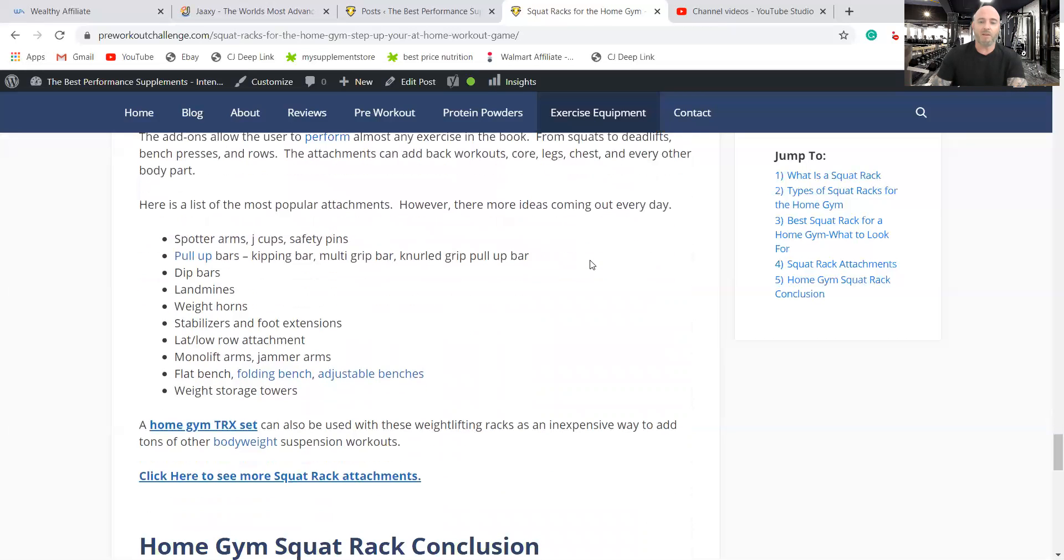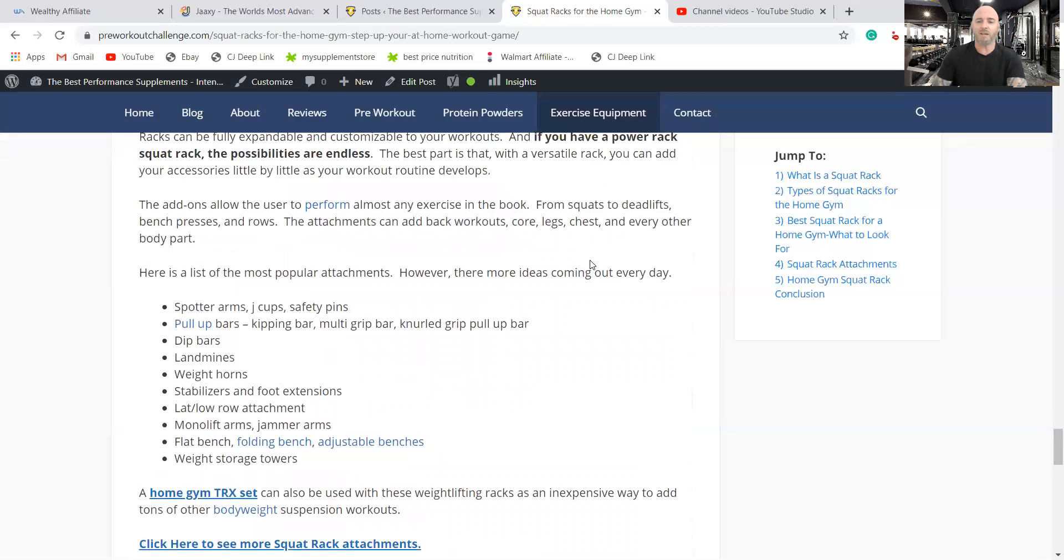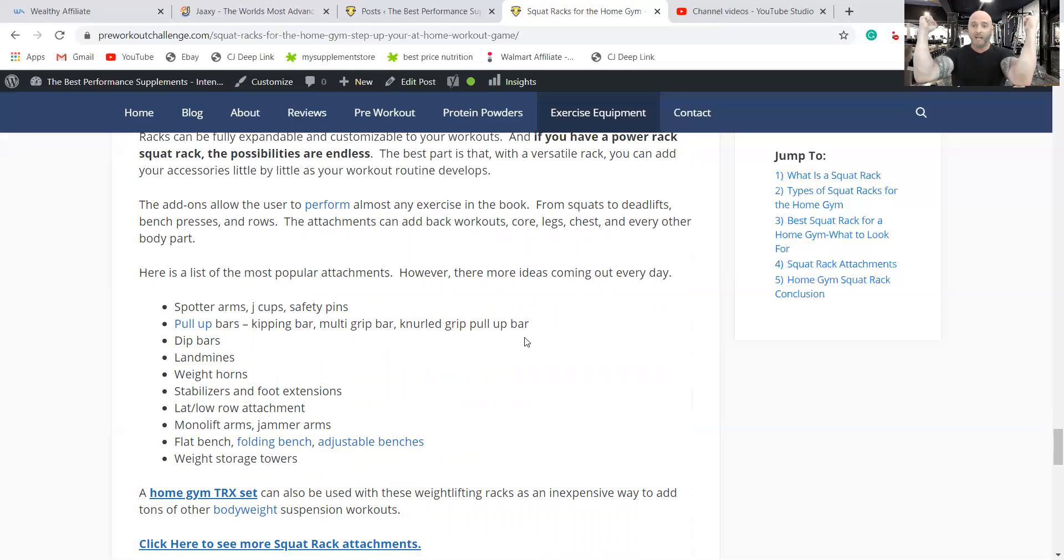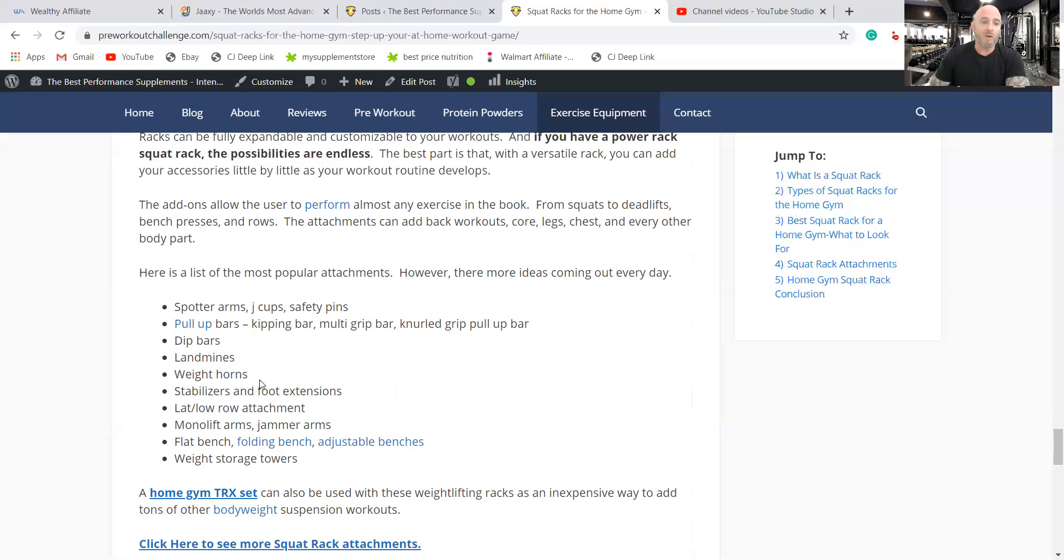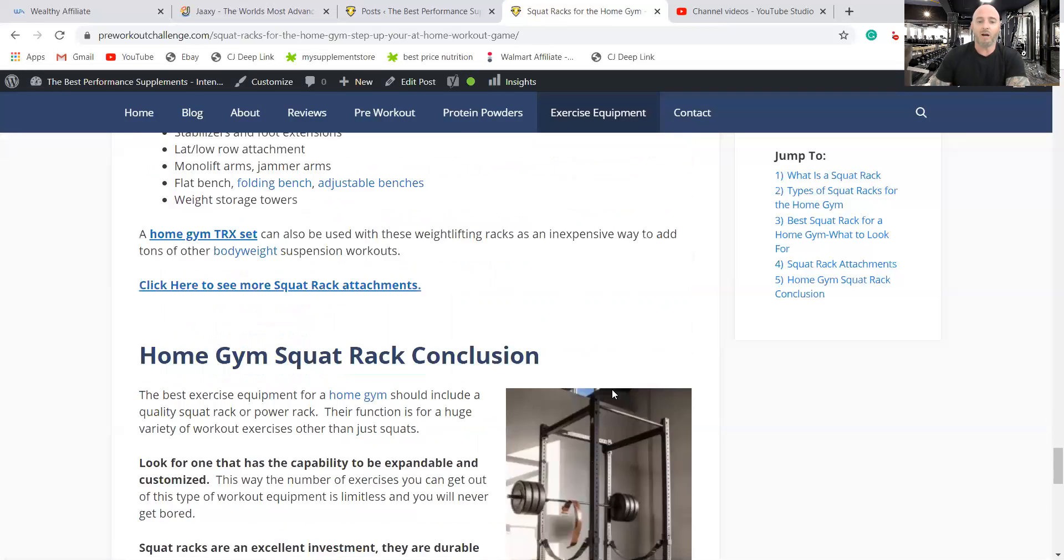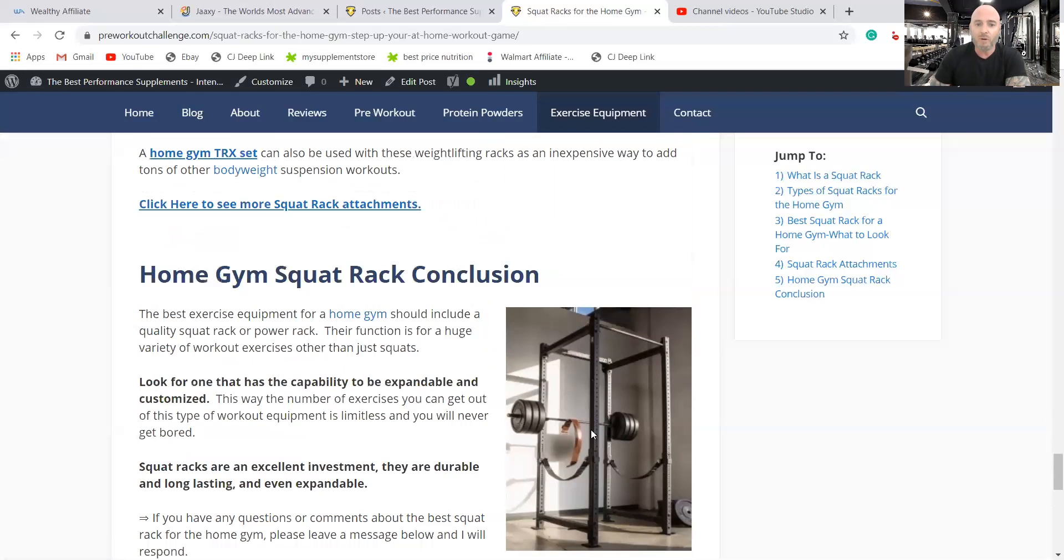One of them that most any of them can either come with or you can add is a pull up bar. They've got kipping bar, multi-grip bar, a knurled grip pull up bar has all different kinds of attachments that you can use. Weight horns, stabilizers, your lat row attachment, monolift arms. Also you can add any kind of bench to those and then the weight storage towers, which are pretty cool.